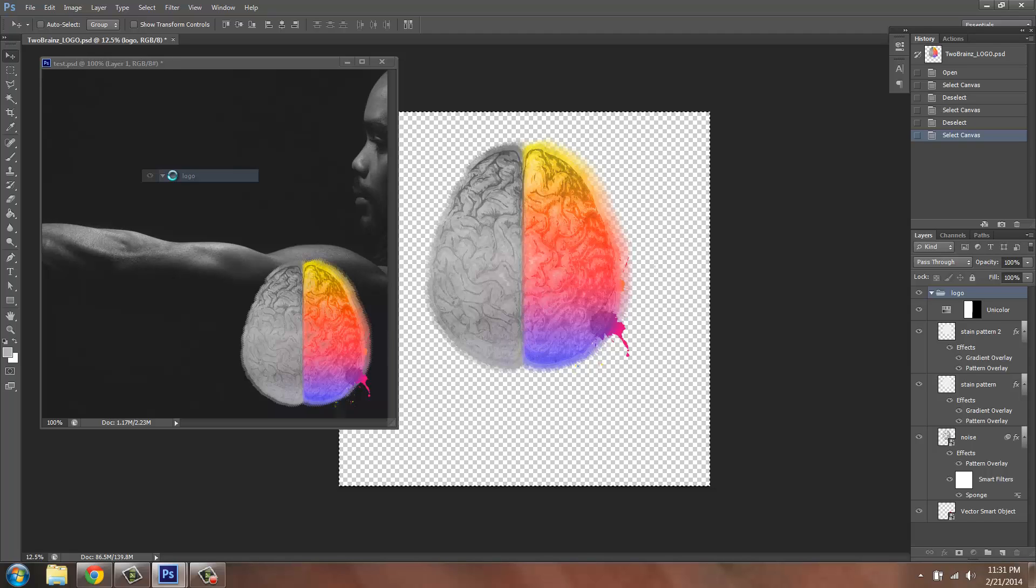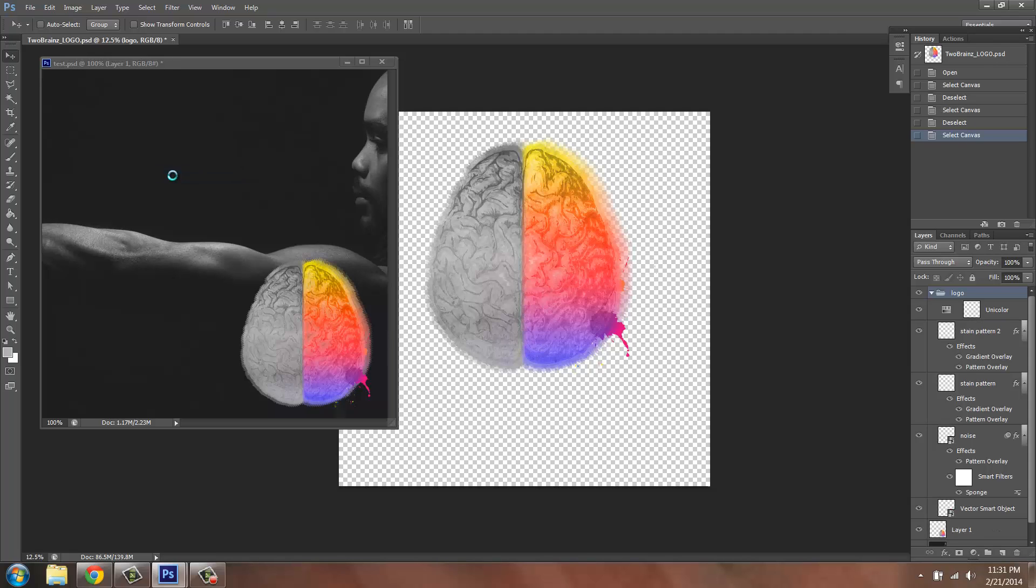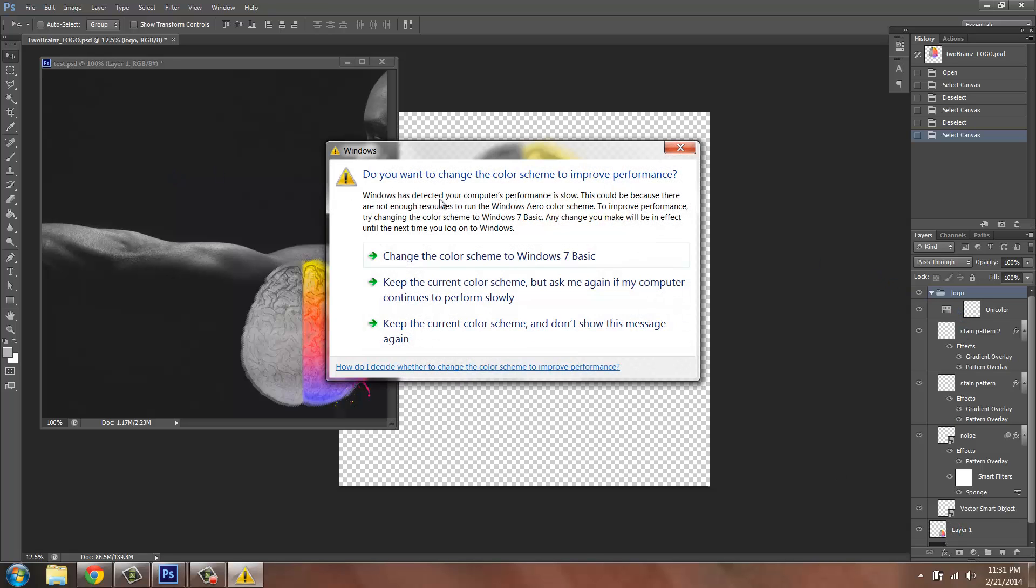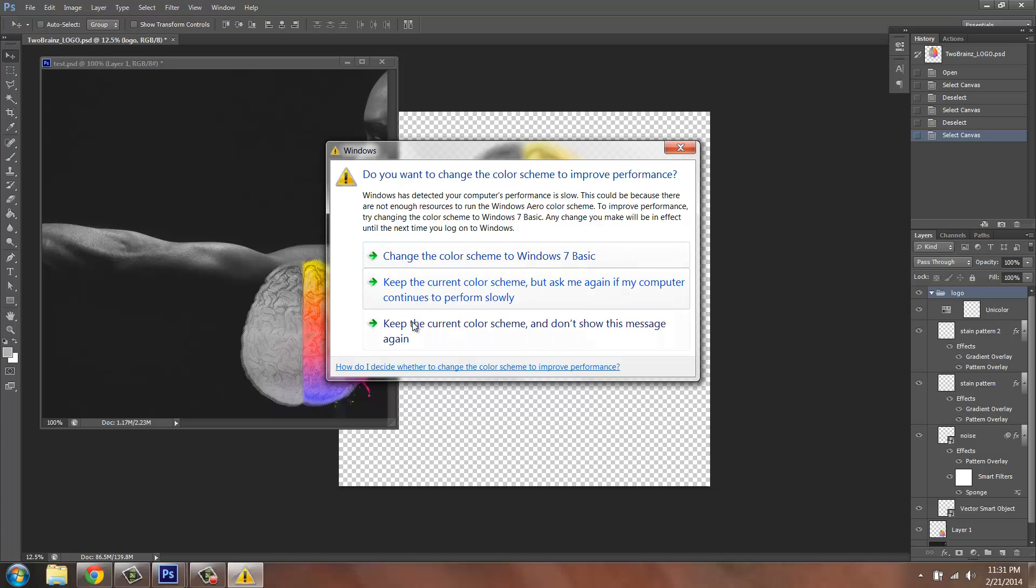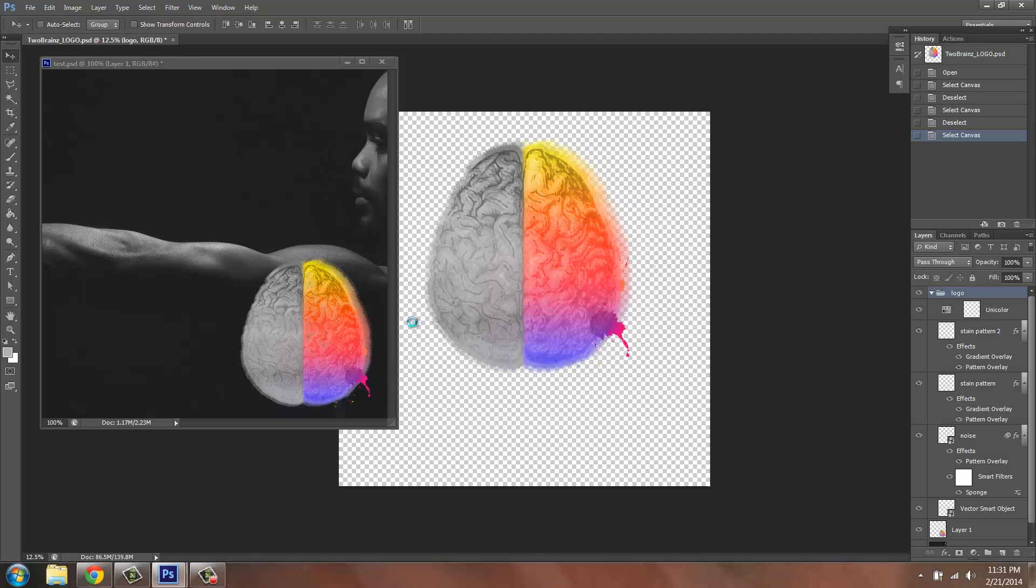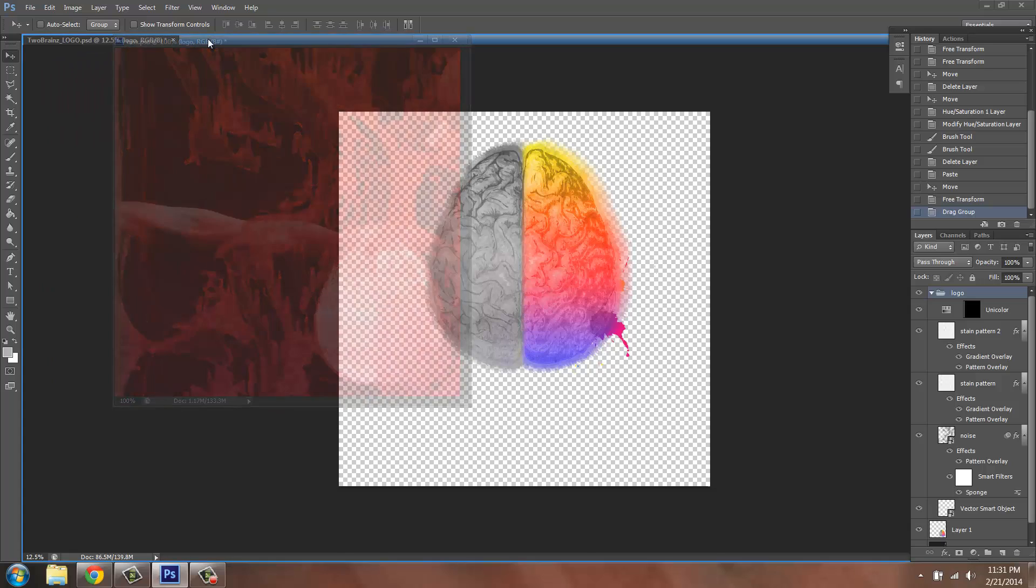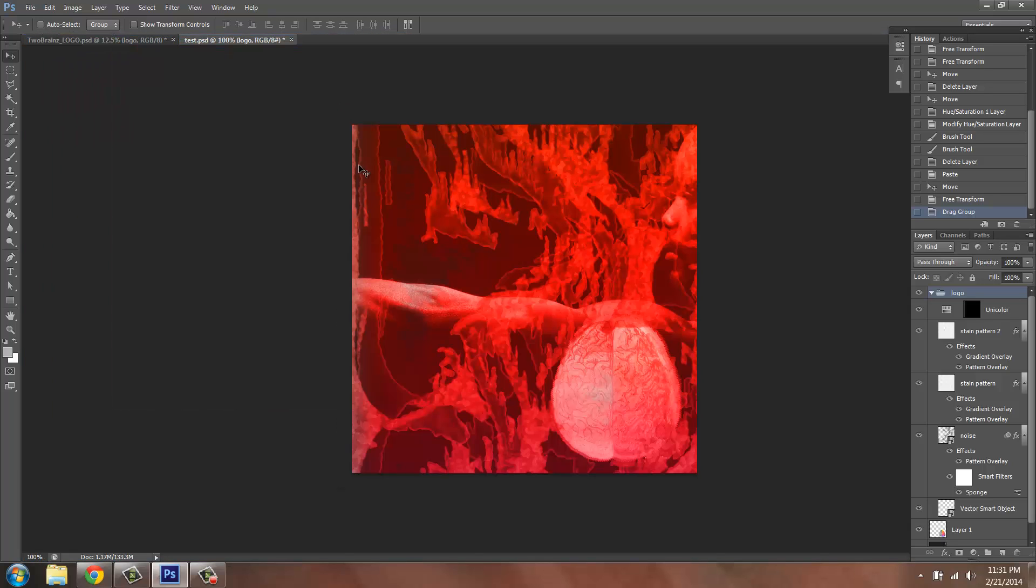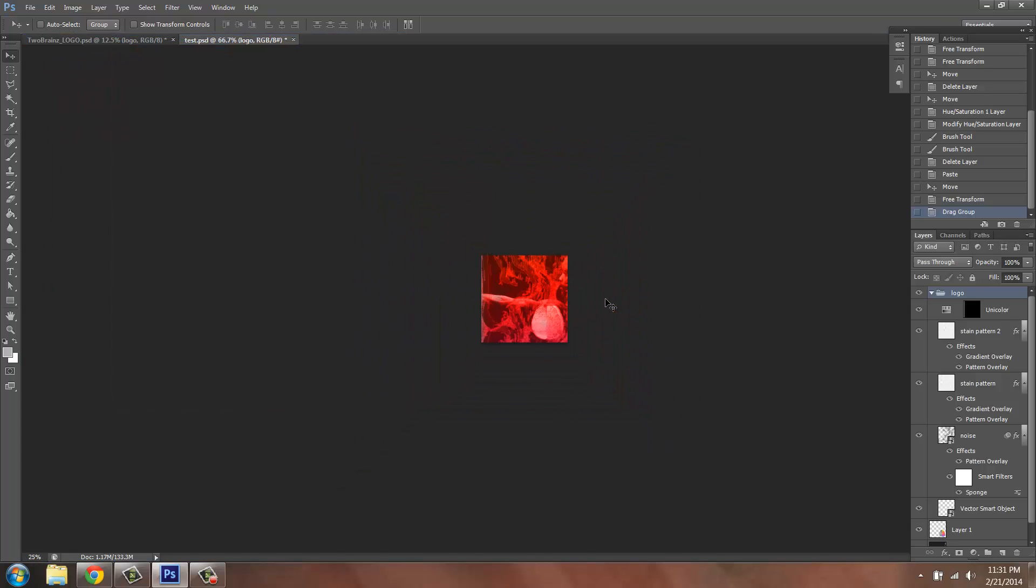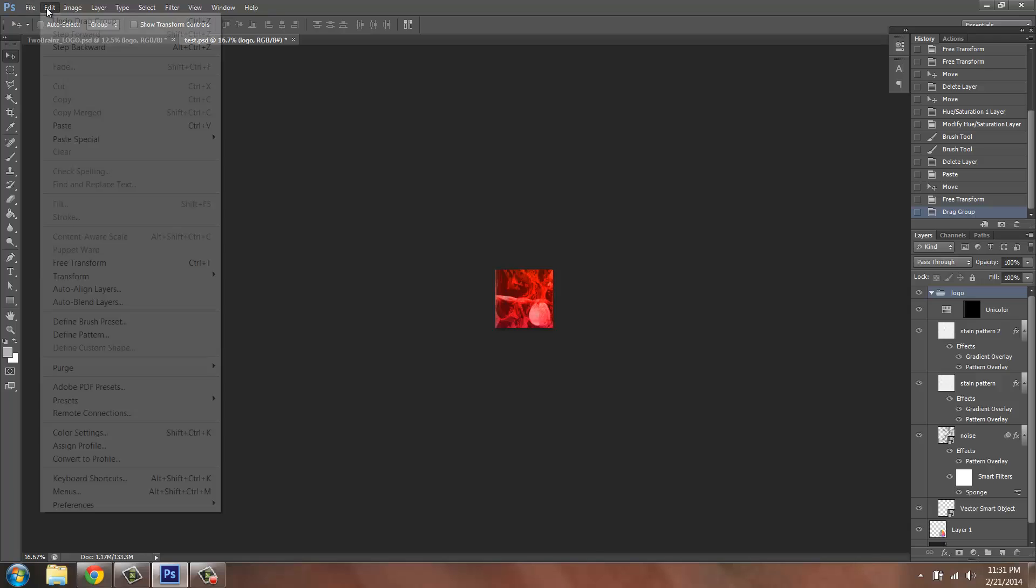It's going to take a while to load because the file is really big. Basically what it's doing is selecting everything that it can to carry over. Now I'm going to drag this back into the tab and zoom out again so I can see everything.